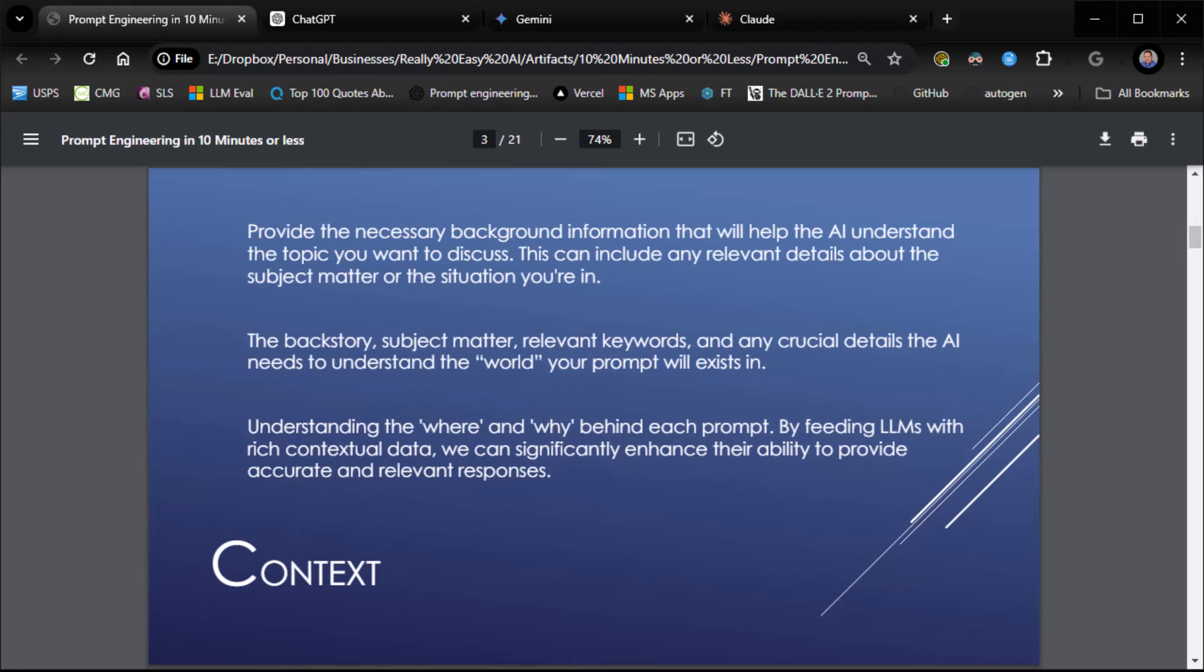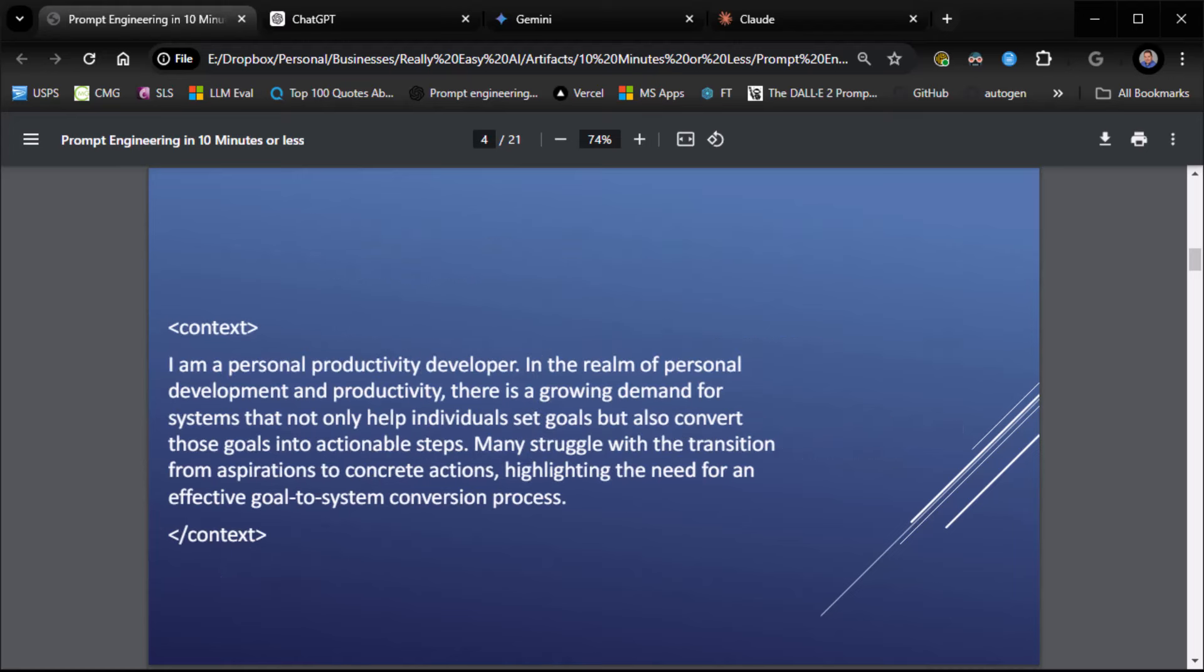Context. Context is king. Provide the necessary background information that will help the AI understand the topic you want to discuss. This will include any relevant details about the subject matter or the situation you're in. Here, we're going to start building a prompt. Context: I'm a personal productivity developer in the realm of personal development and productivity. There's a growing demand for systems that not only help individuals set goals, but also convert those goals into actionable steps. Many struggle with the transition from aspirations to concrete actions, highlighting the need for an effective goal-to-system conversion. We're helping people be productive.